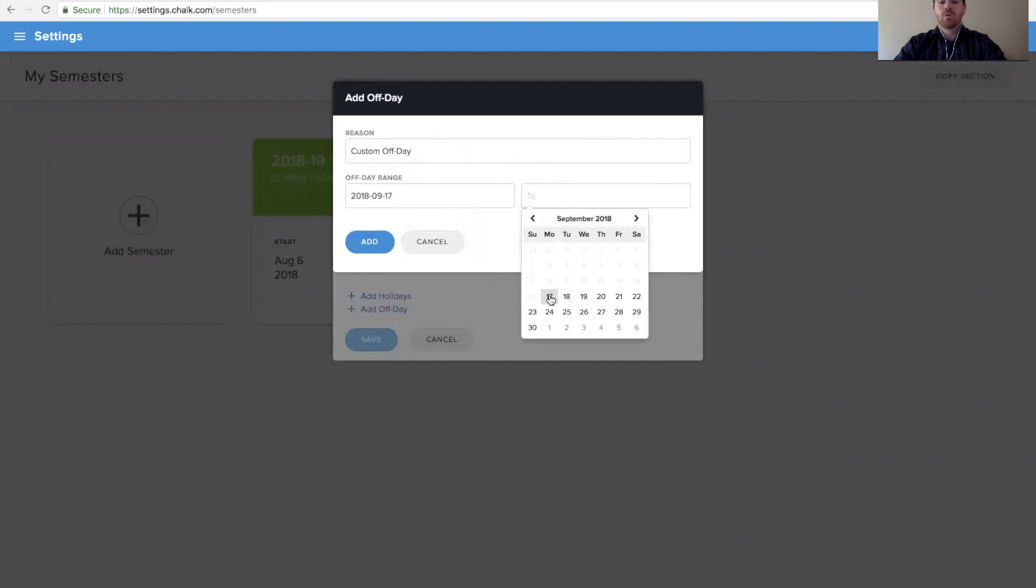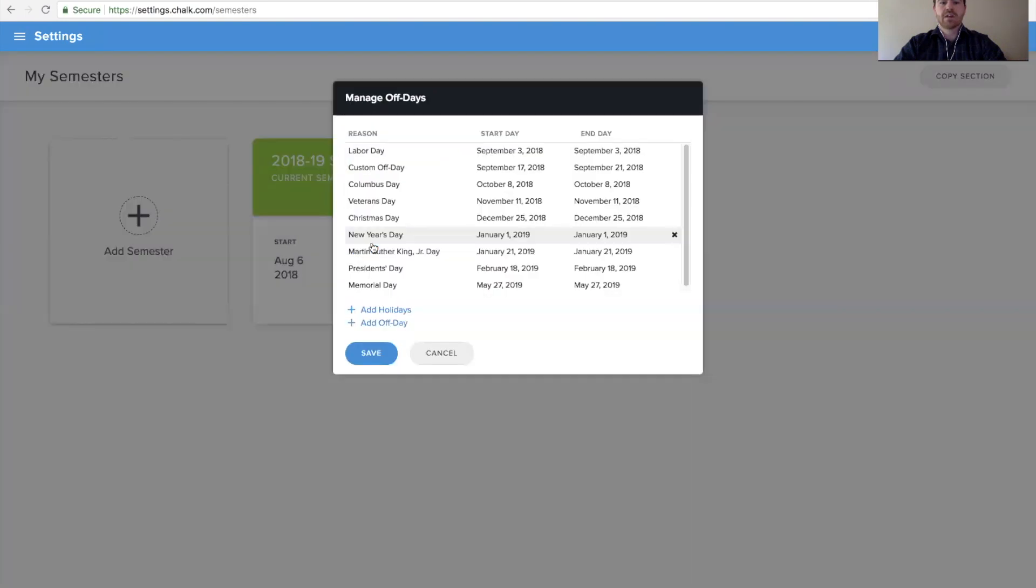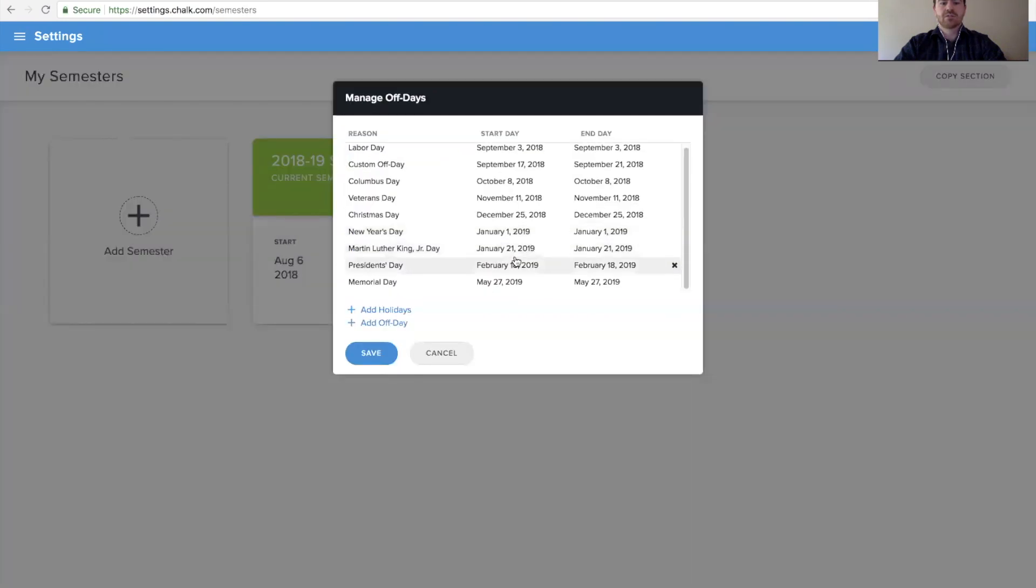If we wanted to take out a whole range of dates, we can select the start and end date of those off days and go ahead and add that to our schedule from here.